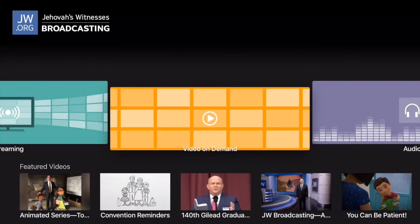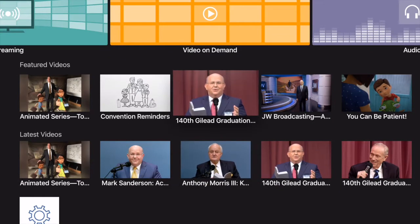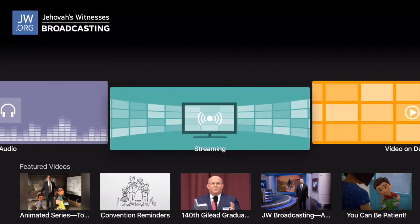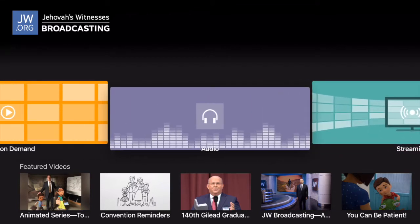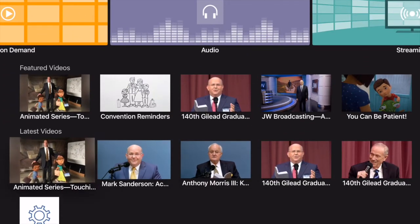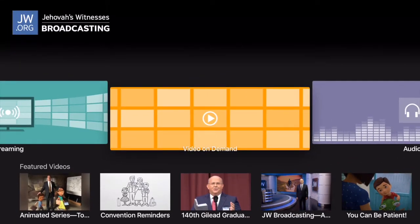Hi everyone, this is appchasers.com and today we're taking a look at the new JW Broadcasting app that's available for the fourth generation Apple TV. In this video we're going to take a look at all the features of the Broadcasting app as well as some of the content that you'll be able to view using the app.